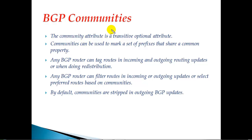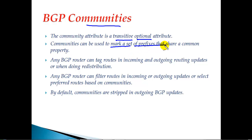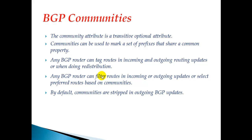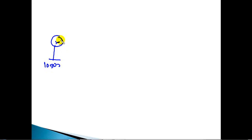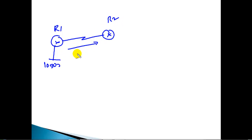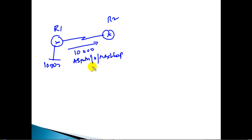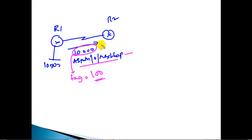BGP communities is an optional and transitive attribute. It is a method of tagging or marking a set of prefixes which share a common property. For example, I have a network called 10.network advertised by router 1. When advertising routes to router 2, it carries network information along with AS path, origin, and next-hop information. By default, any BGP update carries these well-known attributes. I can additionally tag this network with a community value of 100.